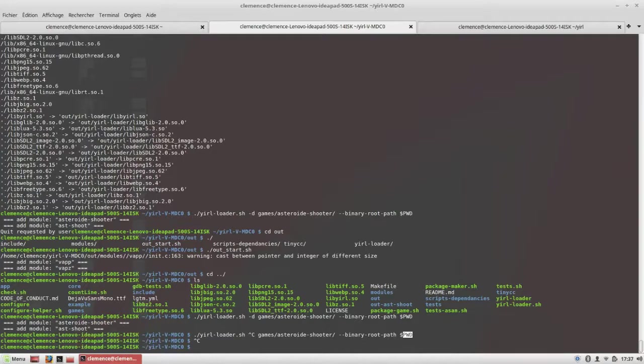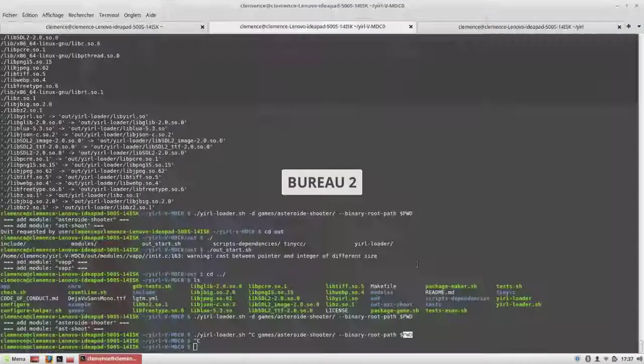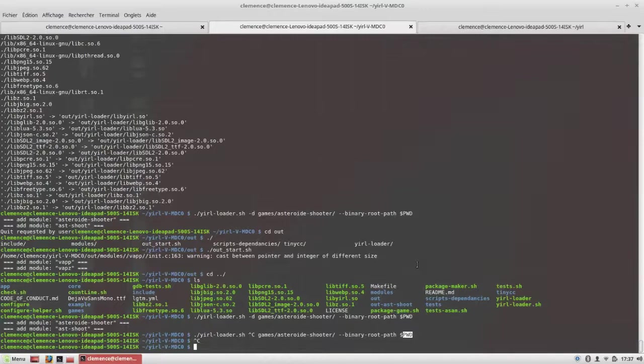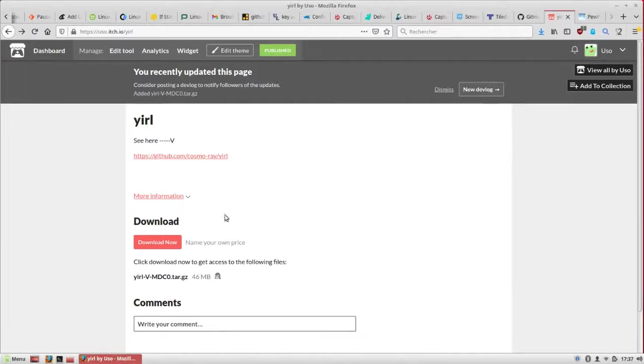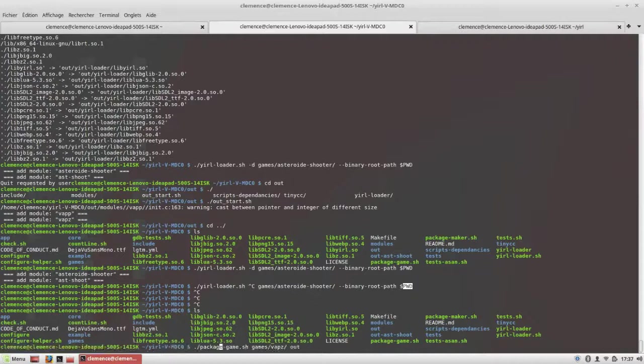Now, another way to use the engine is that once you download the archive on itch.io, this one, you should also have a package game script that takes two arguments: the game you want to package and an output file.